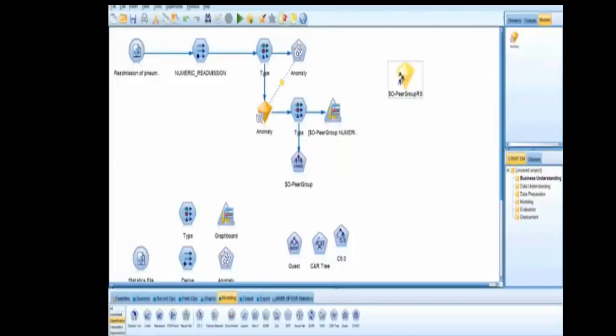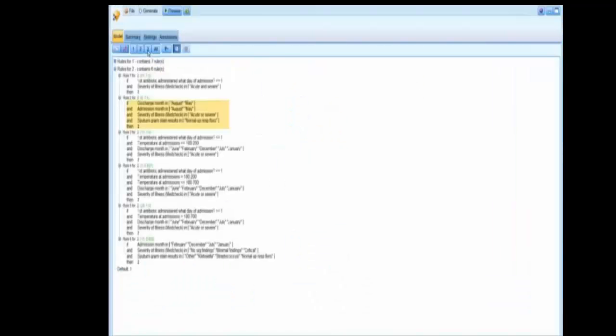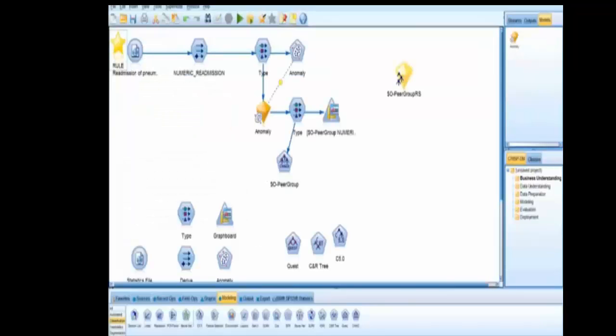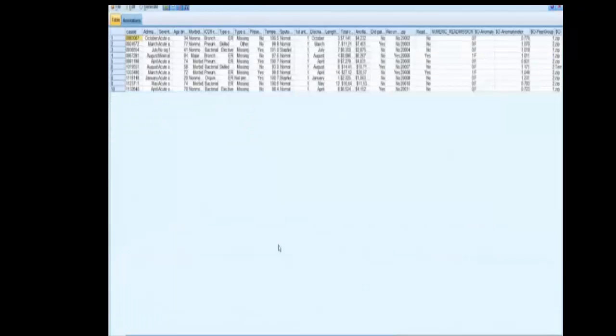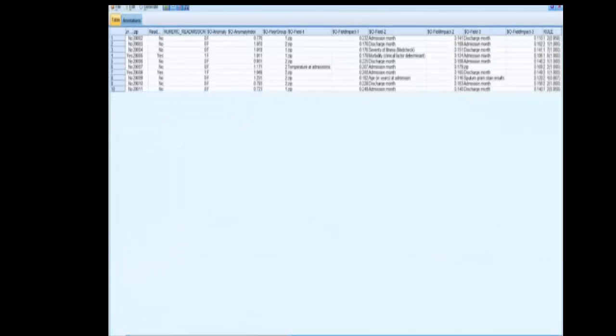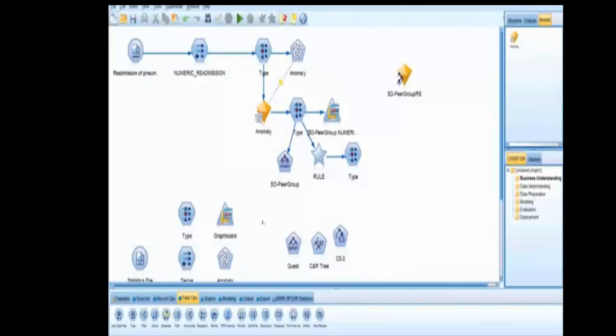We're getting a sense that during certain months, readmission rates are higher, as well as if antibiotics were admitted. Now we're going to create a rule trace on this. We're just going to create 13 different business rules and assign them. They come in here, right click, connect. Once again, we're going to preview it. Going to the right, you can see that everything is tagged with an individual business rule.